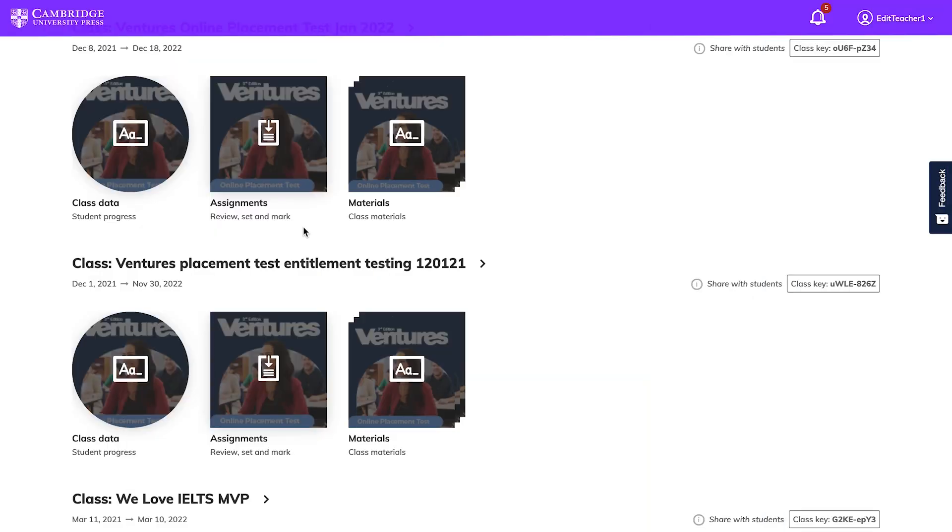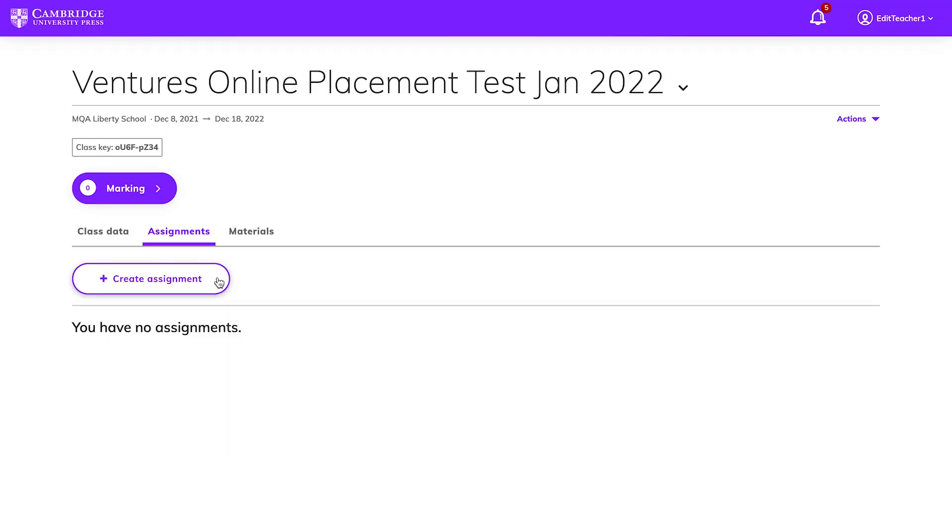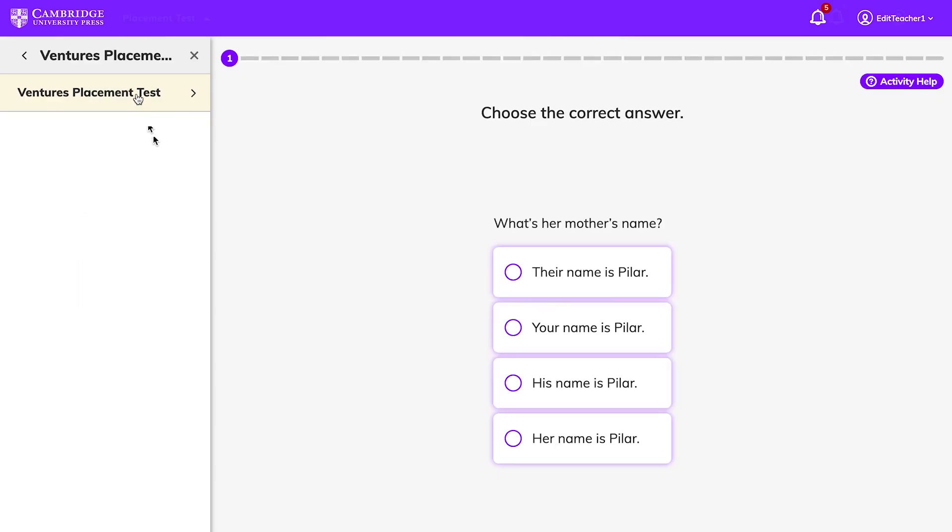To create an assignment, look for the class you've set up for the Online Placement Test on your dashboard, click on Assignments, then Create Assignment. Click on the Online Placement Test on the left side of the screen and click Assign.